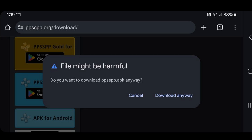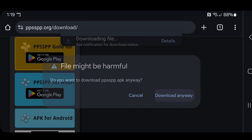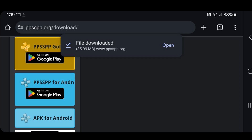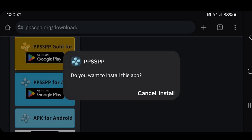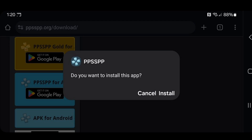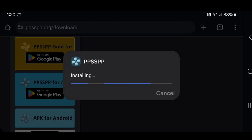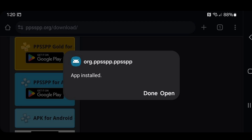It's going to say the file might be harmful, but it's not — you have nothing to worry about. Go ahead and download anyway and open. Install the app and once it's installed, open it.